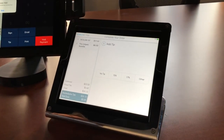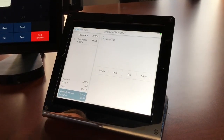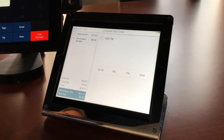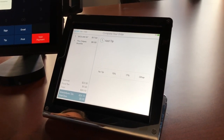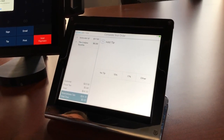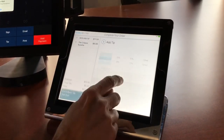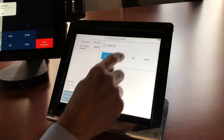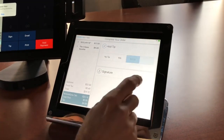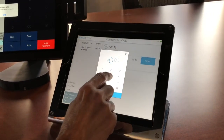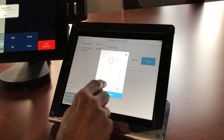On the guest display now you can see the tip requirement is up, so we can choose no tip, a predetermined tip, or any tip amount that you want to just type in.